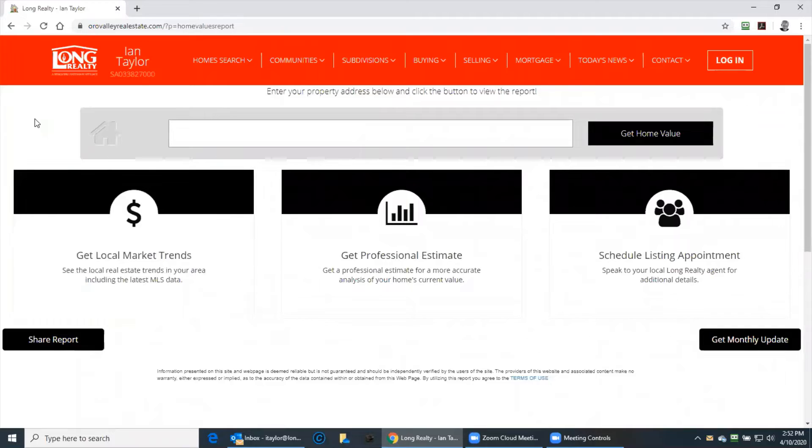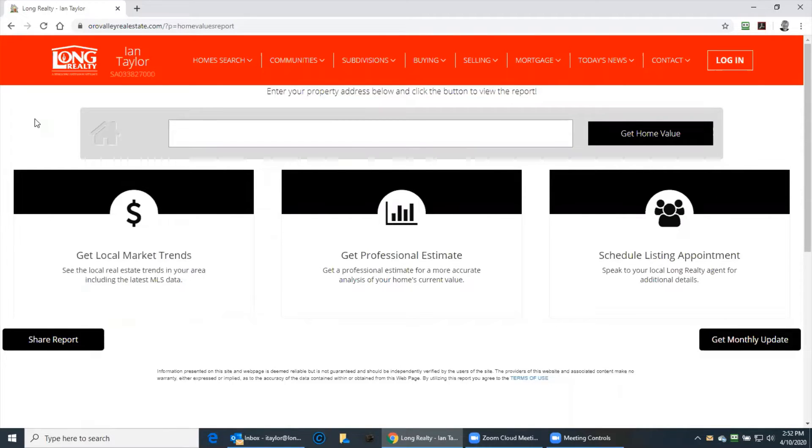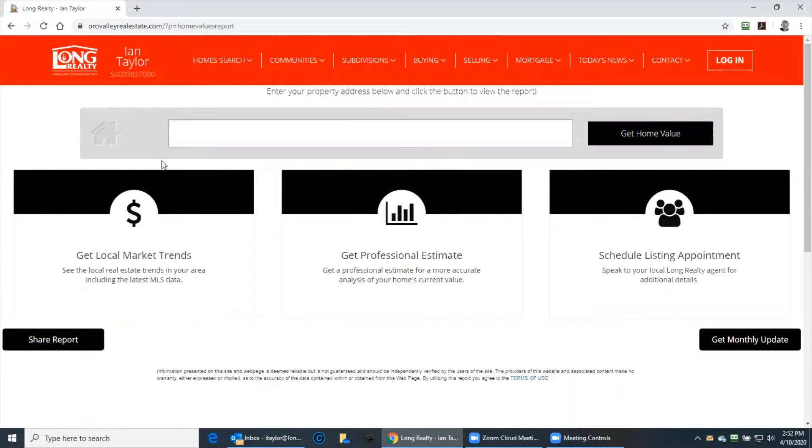Just so that you know, this estimate only works for homes that aren't currently listed. So to make life simple, I'm going to put my home address in here.